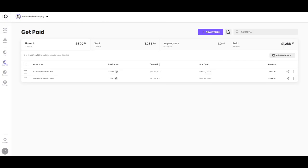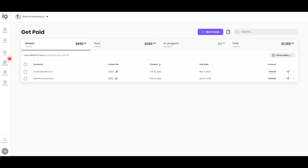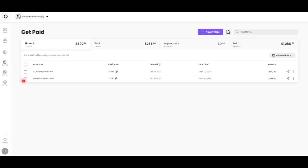Now for the fun stuff, getting paid. So when you input invoices into QuickBooks Online, it's going to sync into the get paid section in Melio. Anytime you update an invoice in QuickBooks, those edits will also transfer over. Then when it's time to send off an invoice, you're going to come into Melio. And you're going to select the invoice to send off. You can even do these in a batch. But for now, let's just work with one to see what it looks like.